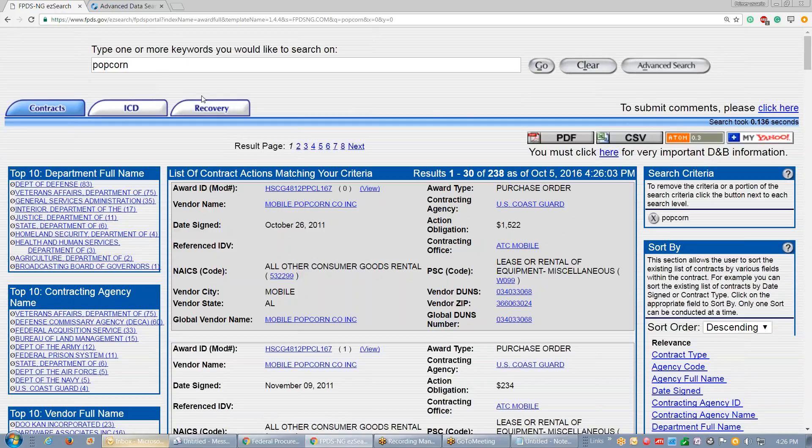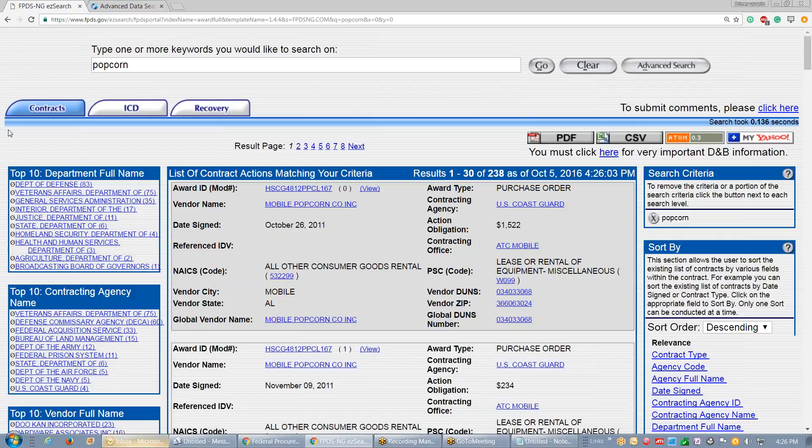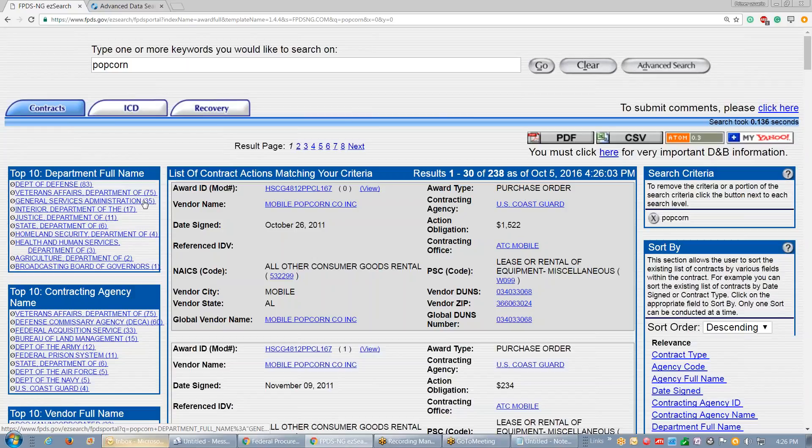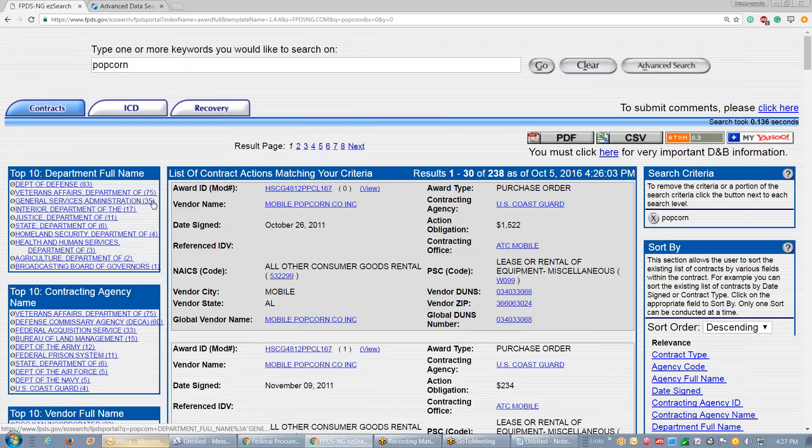But at least we know based on that small percentage of spending in the popcorn arena, GSA has made up 35 of the 238 purchases for popcorn, so GSA does buy popcorn.